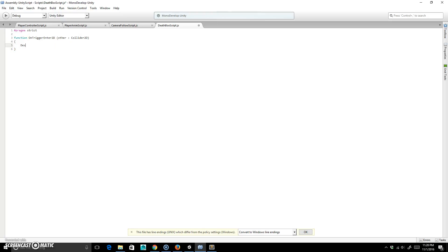All we're going to do is we're going to do Destroy — that's just a built-in function. And what we're going to send it is going to be Other, so what collides with it — Other.GameObject. So the GameObject that's attached to Other, which is the Collider. And basically it's just going to destroy whatever hits it. So I'll just save that.